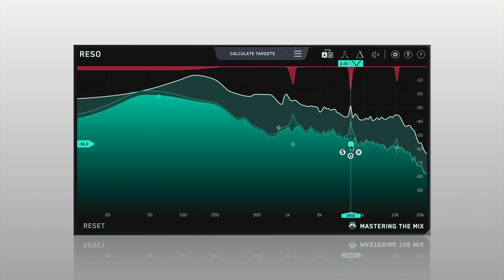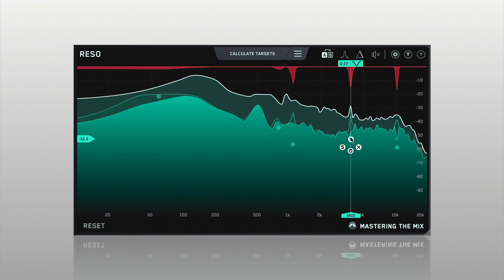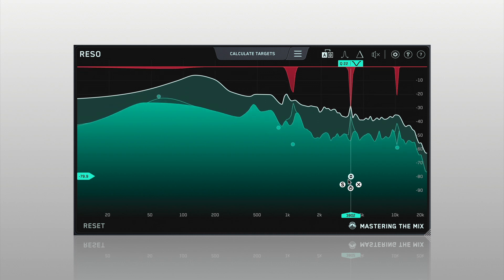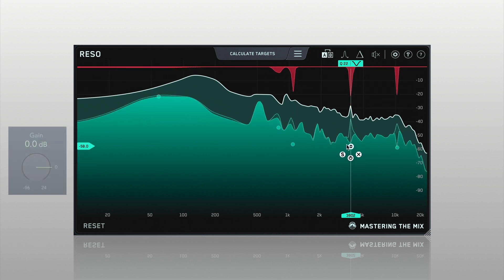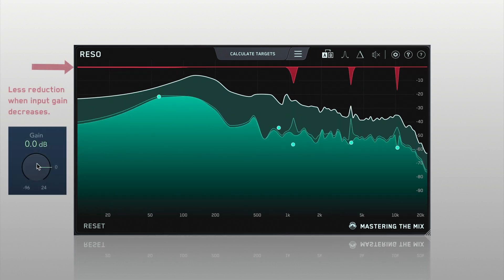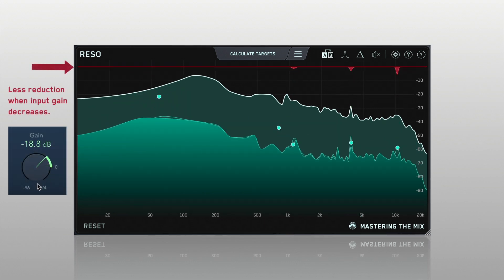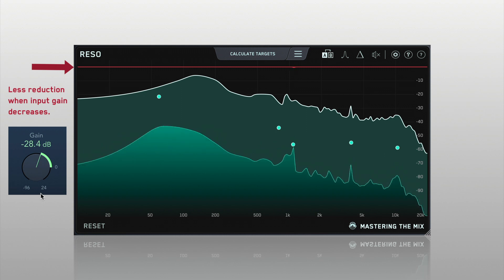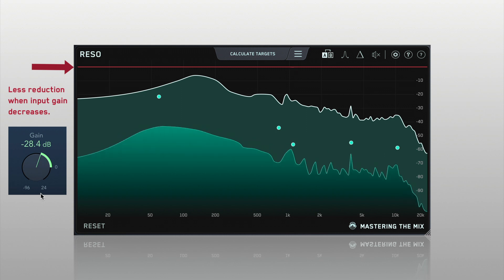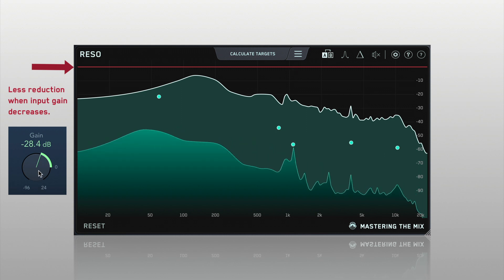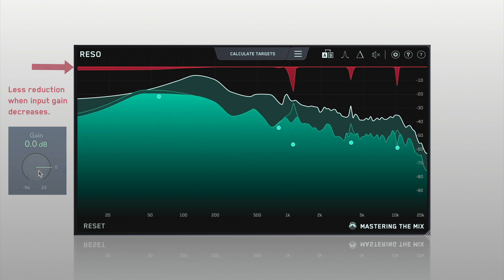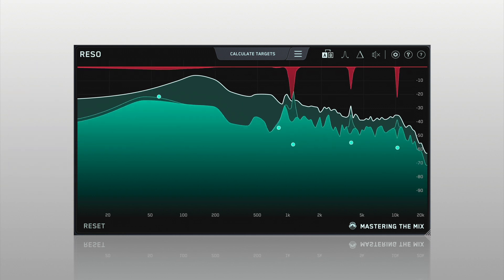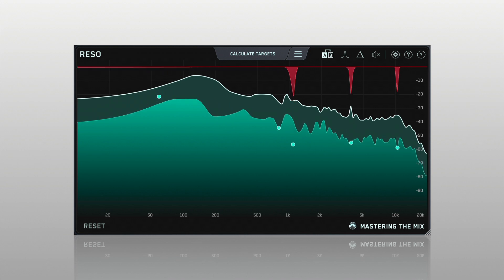When you create a node, it's at a specific peak level that relates to the input volume of the signal. If the input gain changes due to changes in your processing chain or the gain of the audio, then the amount of processing applied by Rezo will also change. This would also be the case for any compressors in your chain that are triggered by a threshold.